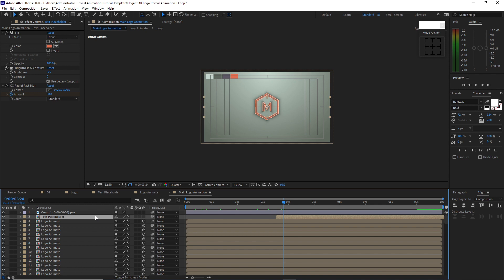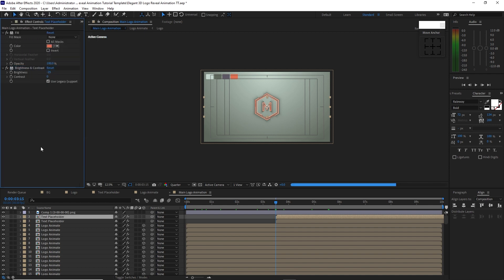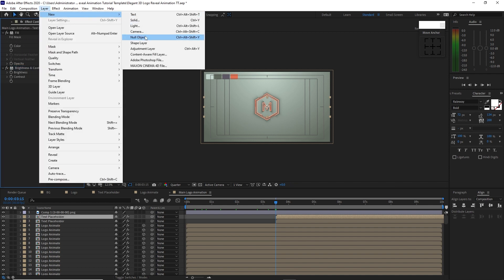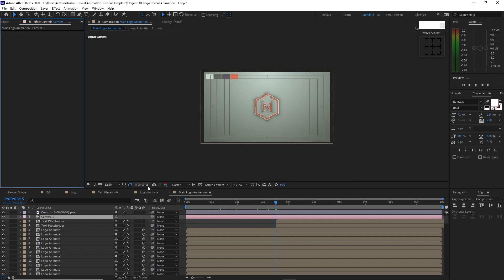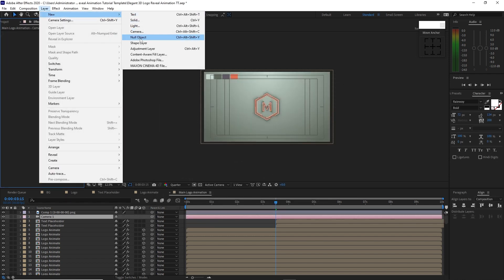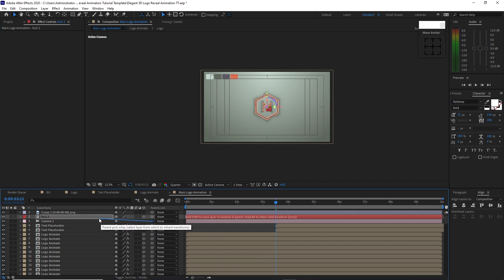Highlight the text placeholder again and press Ctrl+D to duplicate it. Delete the CC Radial Blur effect. Go to Layer, create a new camera using a custom setting, click OK. Go back to Layer and create a null object, make it a 3D layer, and parent the camera to the null object.